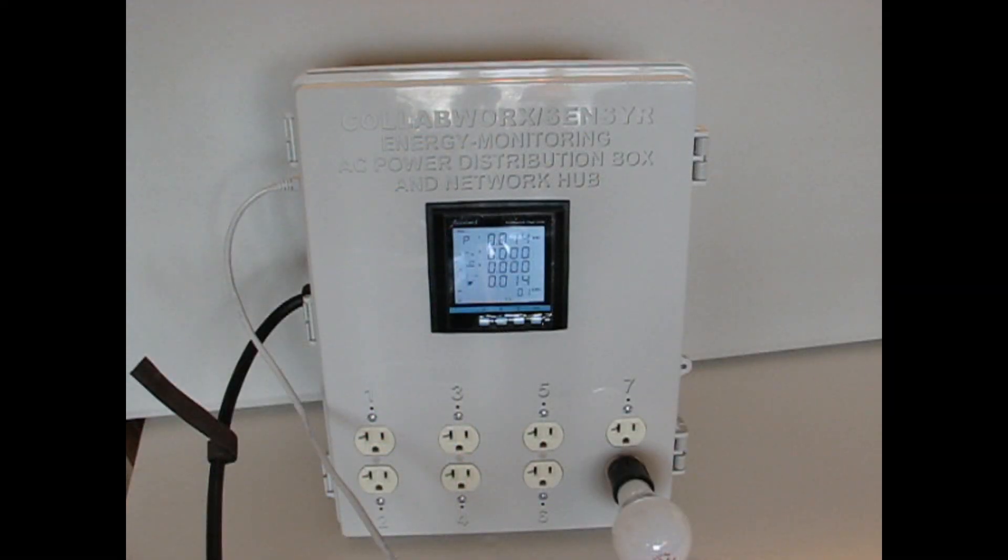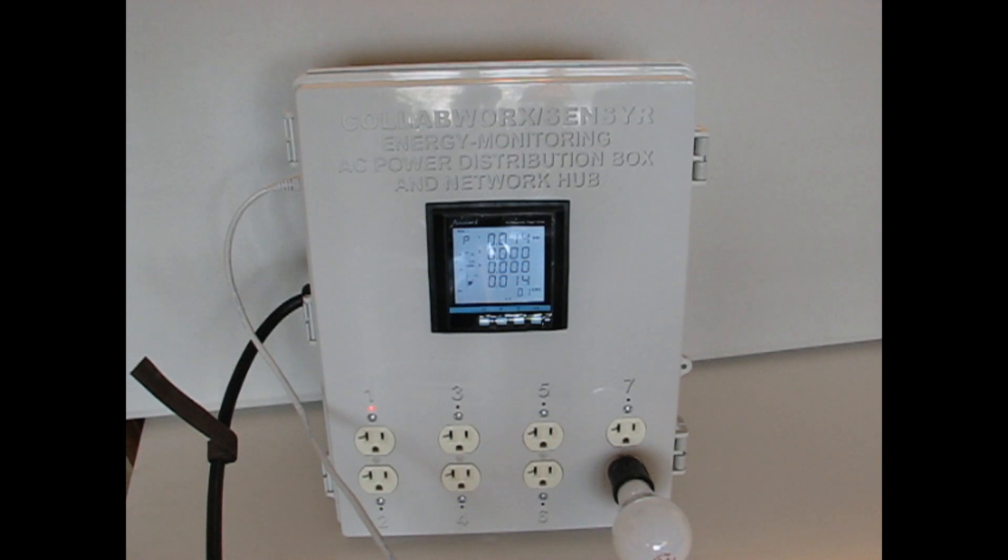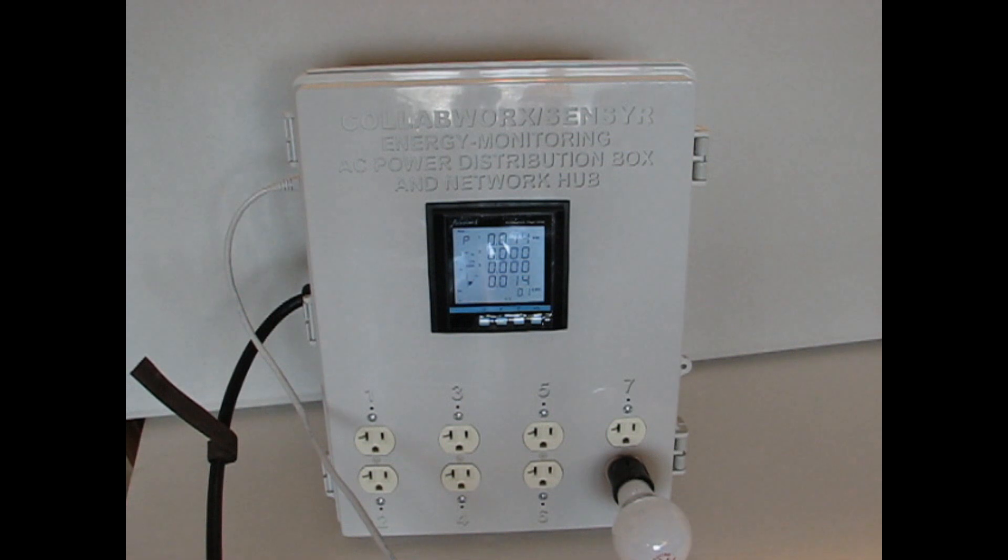We can control individual sockets, turning them on individually. Socket one is now on, socket one is off.